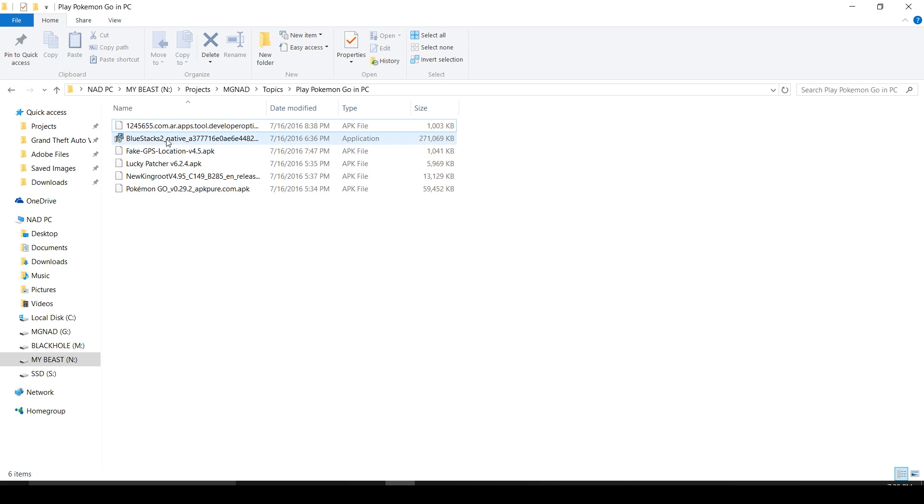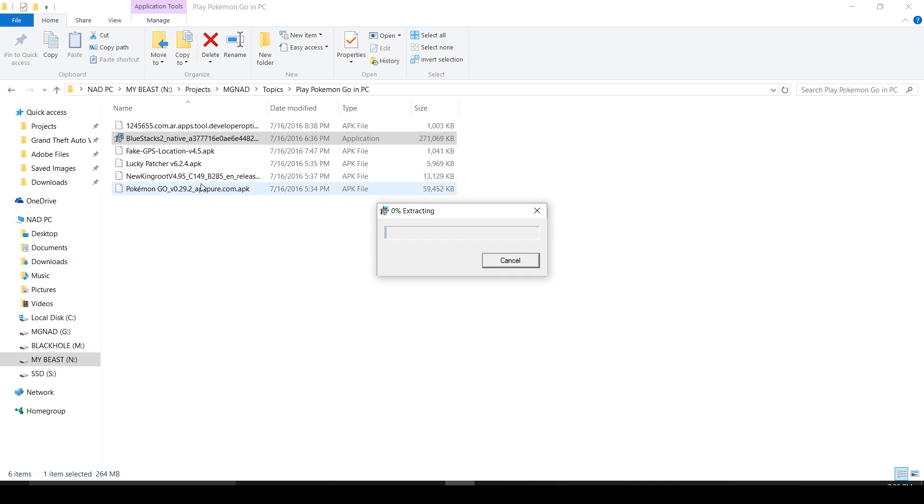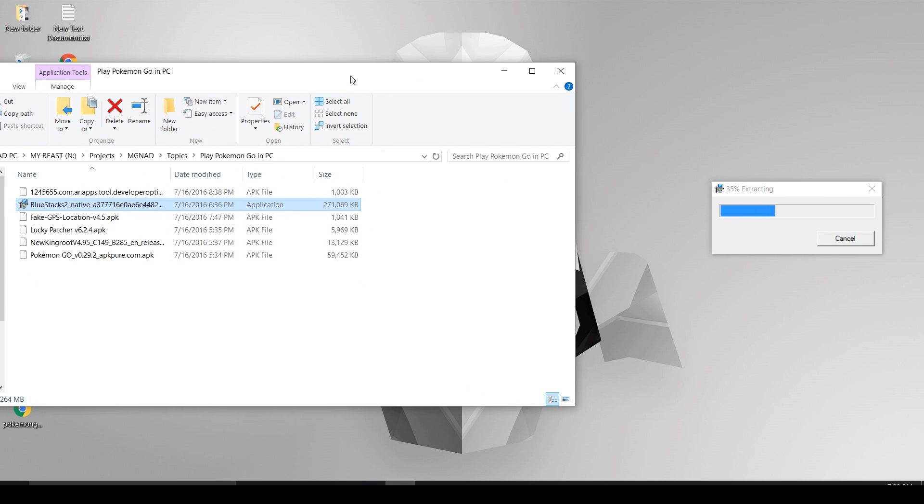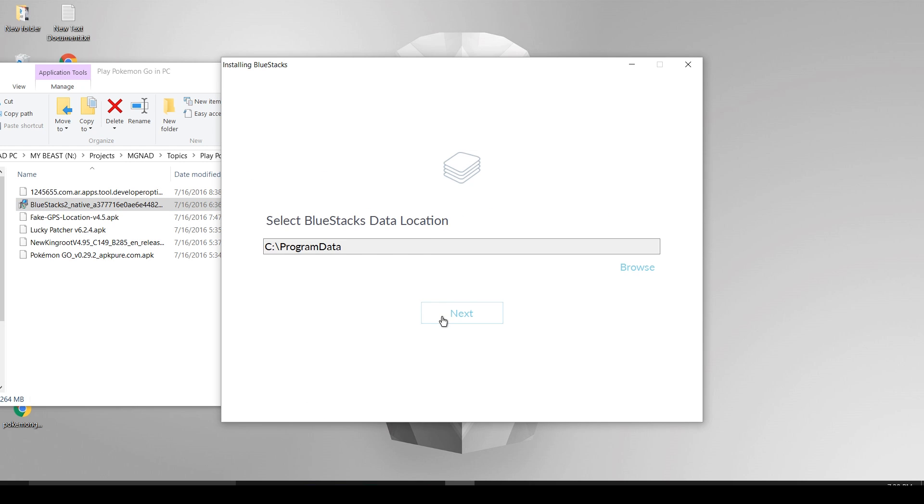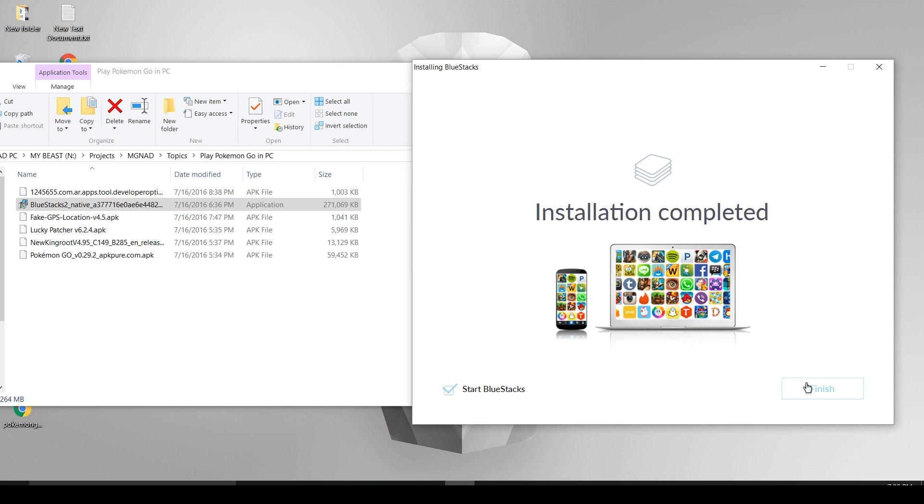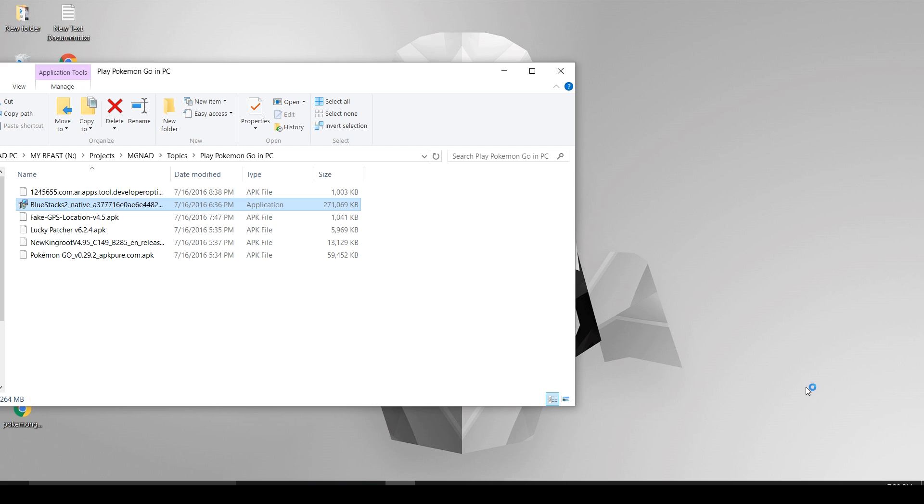Okay, first things first, starting with Bluestacks installation. Just follow the same installation process which is on the screen now. After opening the Bluestacks application, wait for some time and select Android tab.